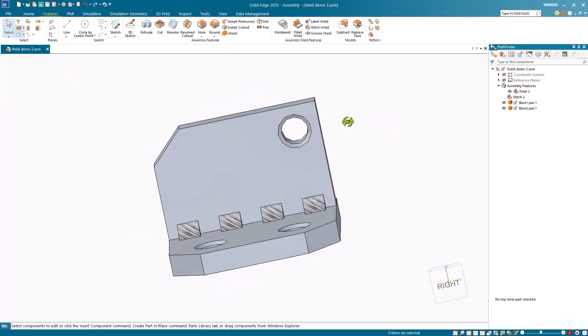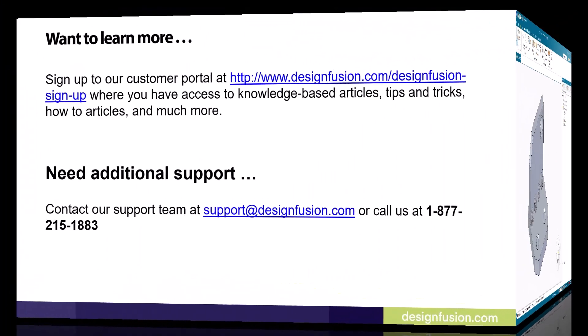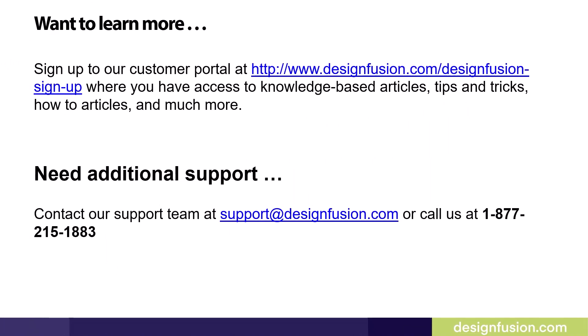In part 3 of this series, we'll look at weldments in the part and draft environment. Want to learn more? Please sign up to our customer portal at the website listed here, where you have access to knowledge-based articles, tips and tricks, how-to articles and much more. If you need additional support, contact our support team at support@designfusion.com or call us at 1-877-215-1883.